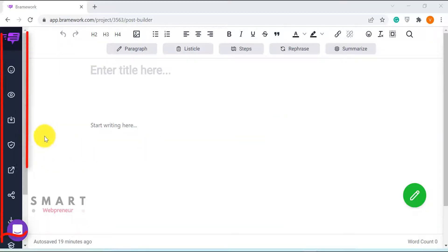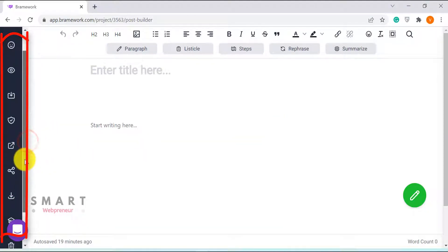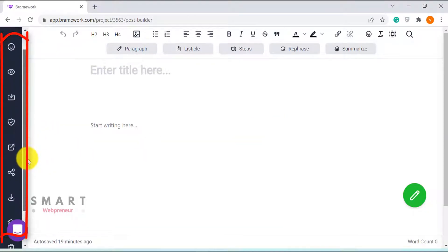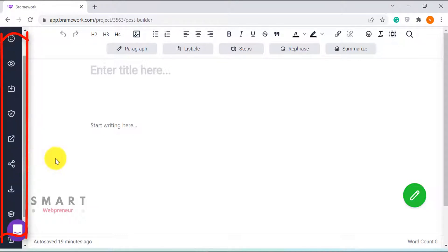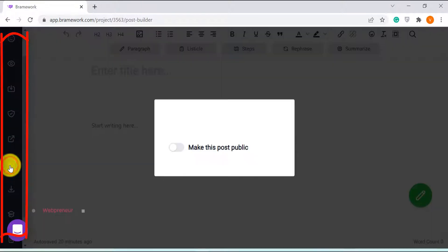The left side has access to important functions, such as the Save button, inbuilt plagiarism check powered by CopyScape, Publish, Download and Tutorials section. You can also share your work using a unique link generated by Brainwork.